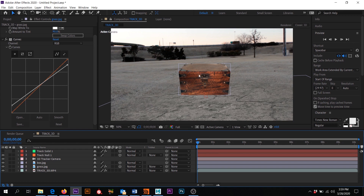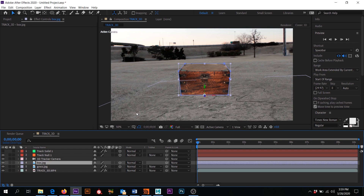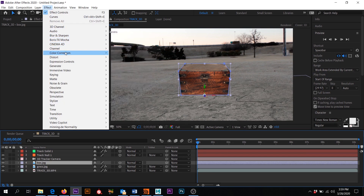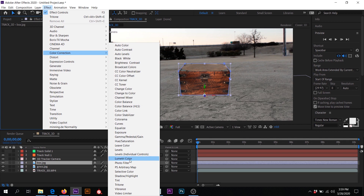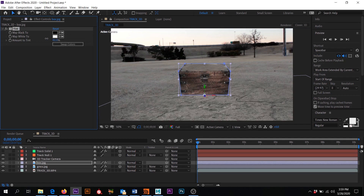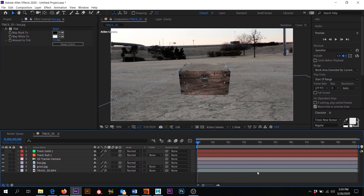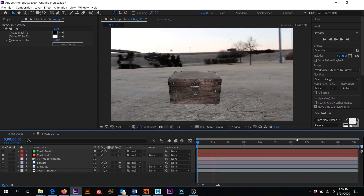Let's put a quick tint on our box. I'll click on the box, go to Effect, Color Correction, Tint — not Tritone, I'll delete that — Effect, Color Correction, Tint. I'll pull that down just a little bit, maybe somewhere in there. Now if I click off you'll see we have something that's been tracked into our scene. I'll click spacebar to play and check things out.